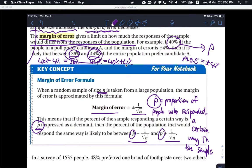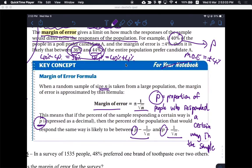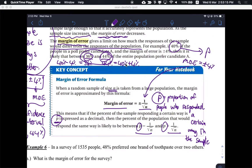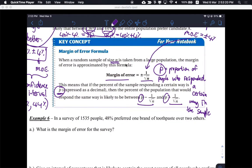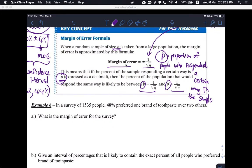That's what this is talking about. They just gave us a formula for the margin of error, so we can do some calculations with this. I'm trying to be very clear about what all this means — I don't think it's necessarily clear from the textbook explanation. But the actual calculations will be much simpler. Example 6 says: in a survey of 1,535 people, 48% preferred one brand of toothpaste over two others. What's the margin of error?